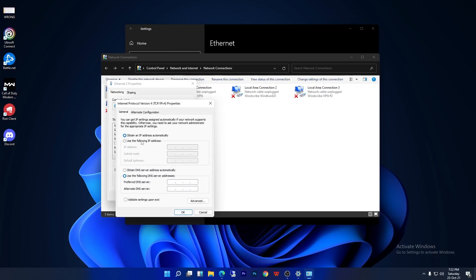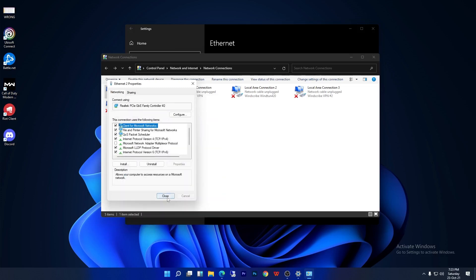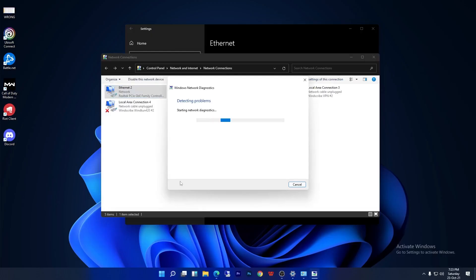Select the manual DNS option and enter your desired DNS. For me it's Google DNS, which is 8.8.8.8, and as an alternate DNS, enter 8.8.4.4. Select 'Validate settings upon exit' and press OK, then close.